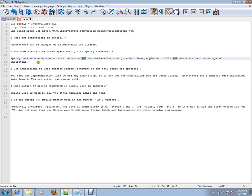Some people just don't like XML since it's hard to manage and understand. So XML files, sometimes people don't like it because it's very hard to manage and it's very tough to understand as well. That's why people go for annotations. It's very simple.